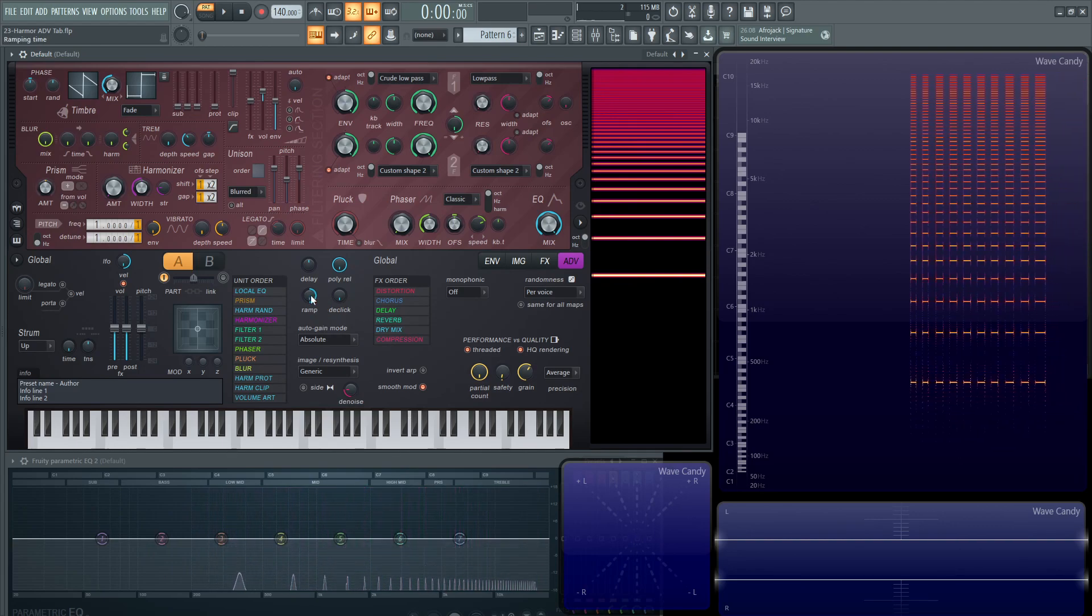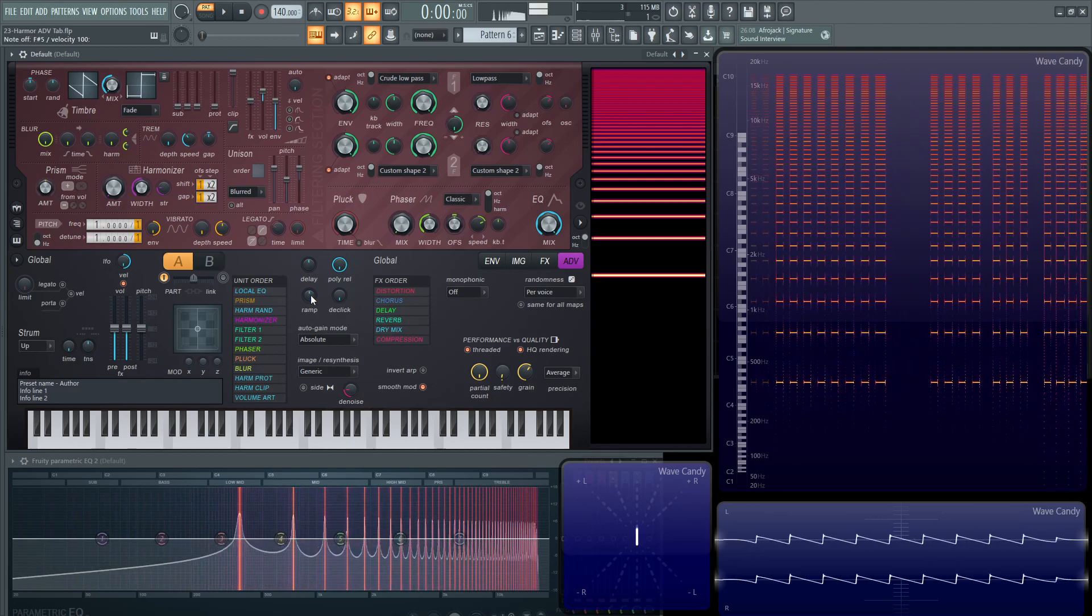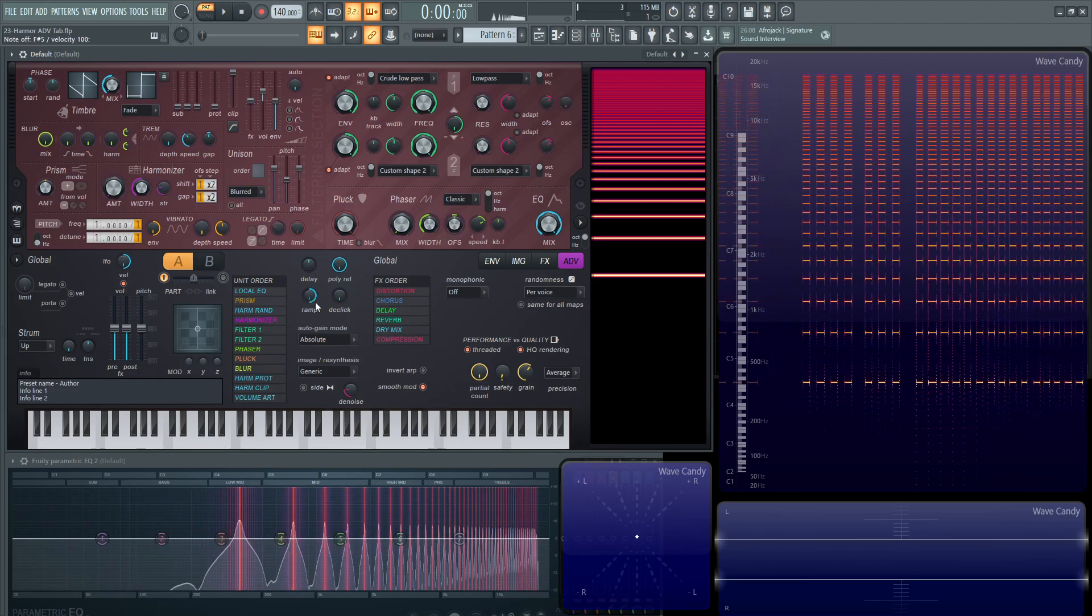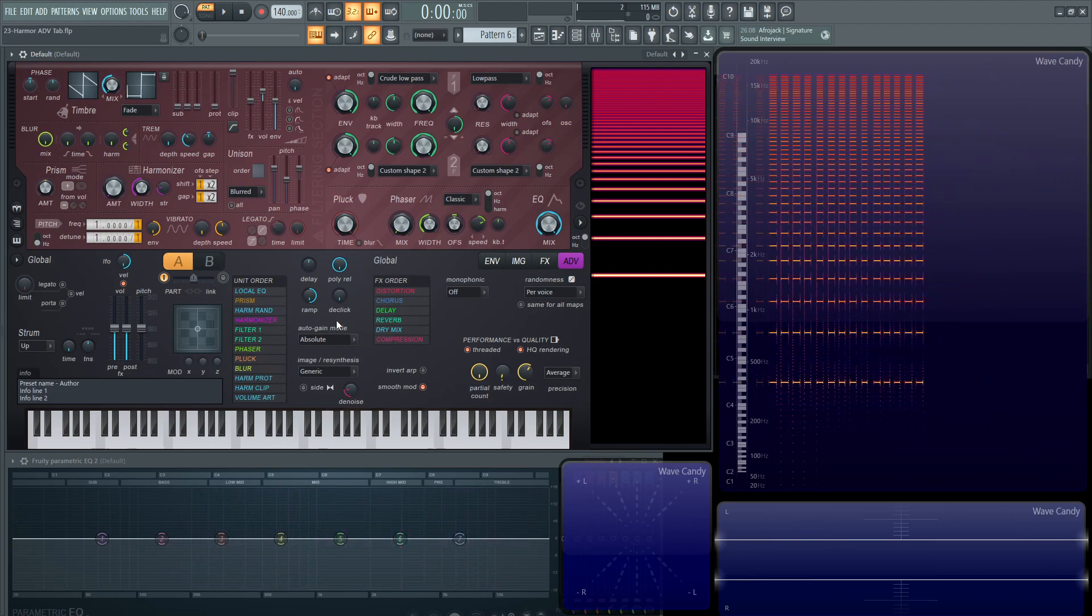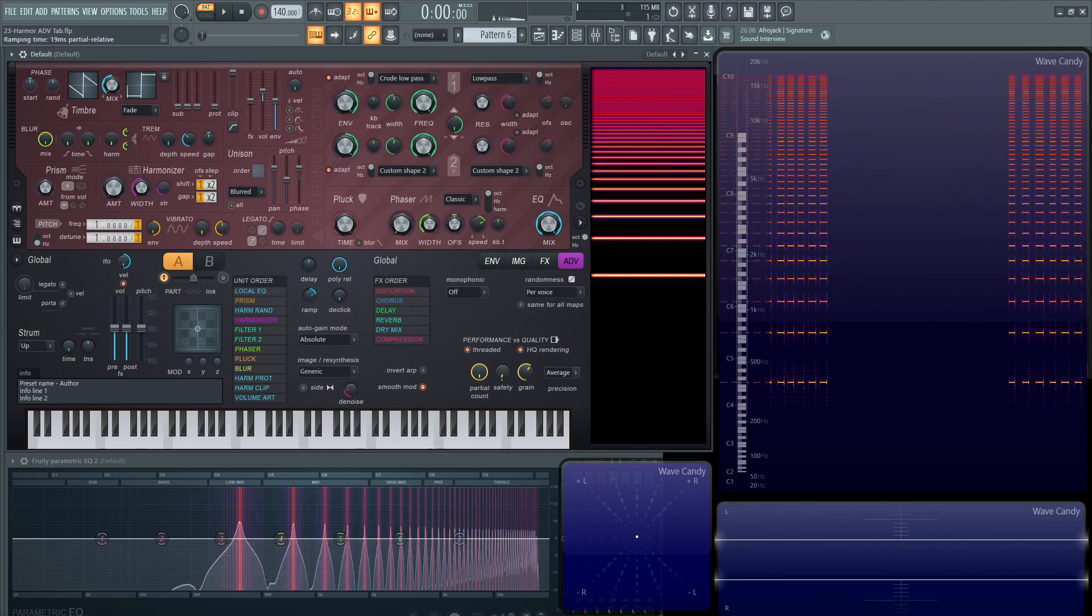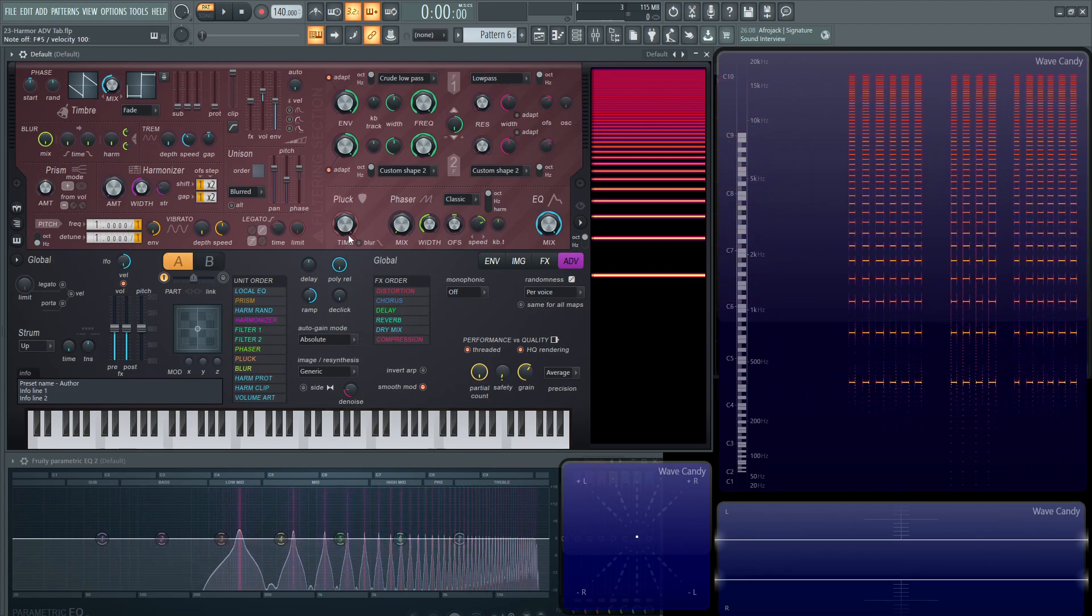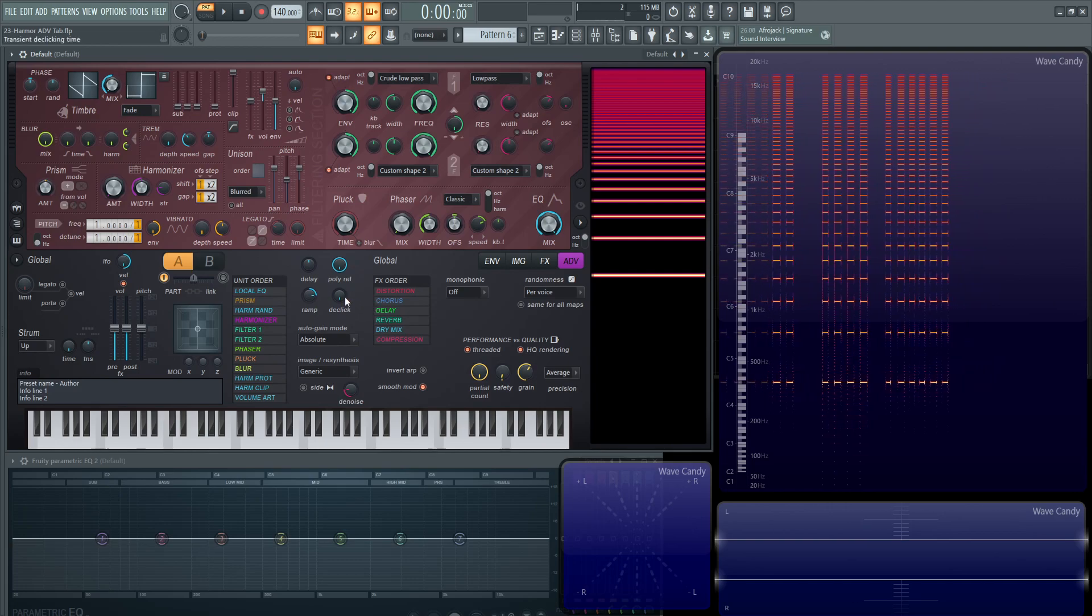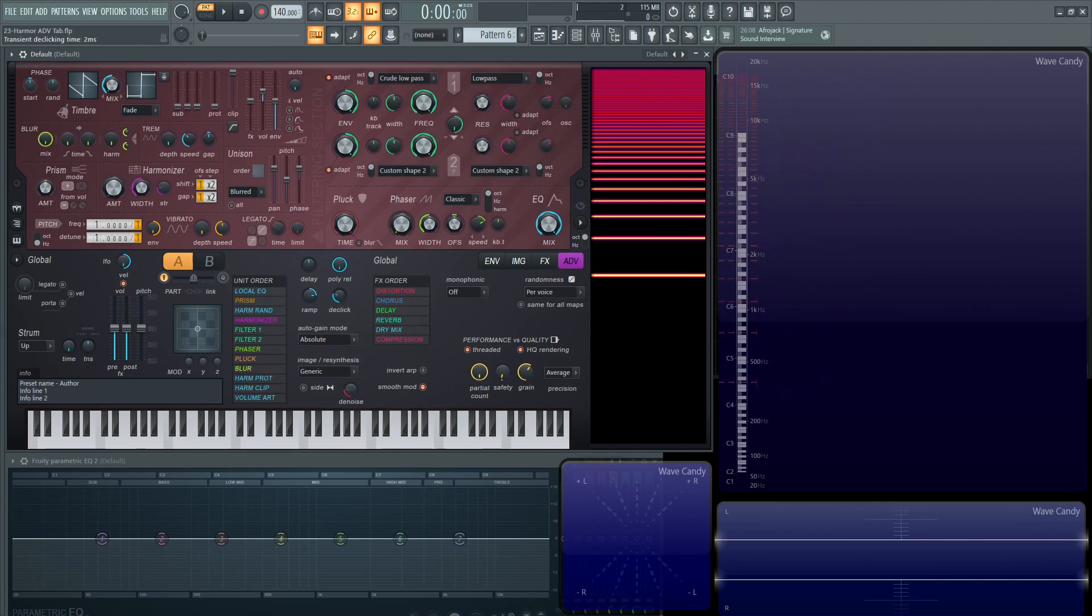It's very subtle. It's almost like imagine if there's a small attack on the partials of whatever you're playing. It's subtle, but that's what that one does. Next up, we have D-click. If your patch starts in a weird spot on the cycle of a waveform and it has a click to it, this is where you want to increase it to add a little small fade to the transient to smooth that out so you don't get those clicks.